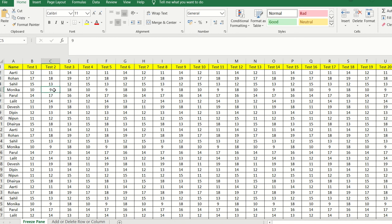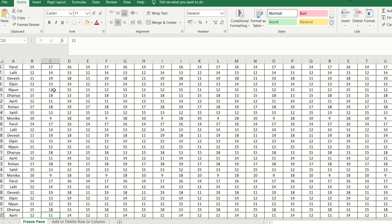When I scroll down the data, the top heading goes missing and I don't have clarity about which heading the values correspond to. There may also be cases where, when entering data, if the heading is not visible, I might accidentally punch an entry into the wrong cell.